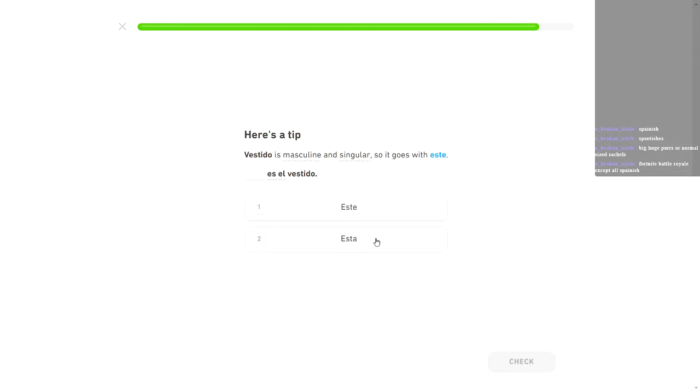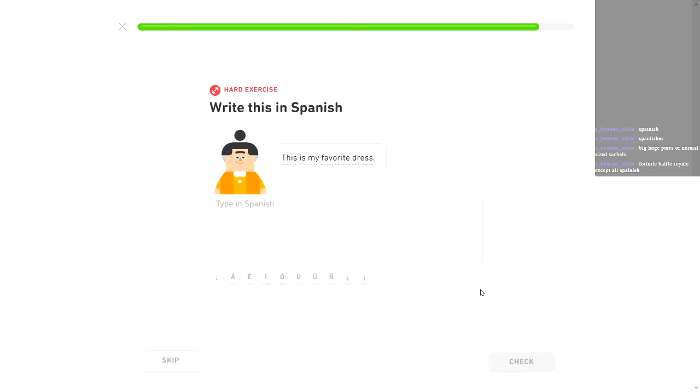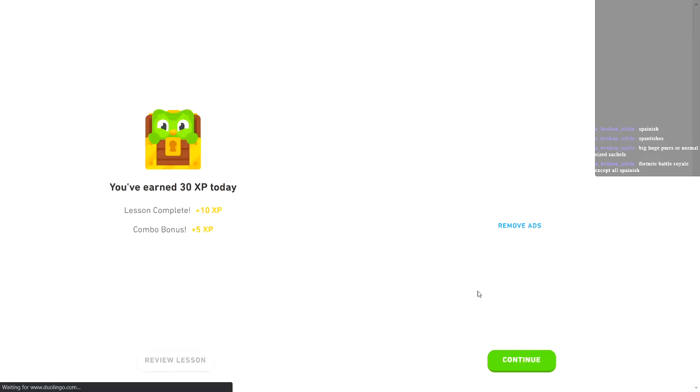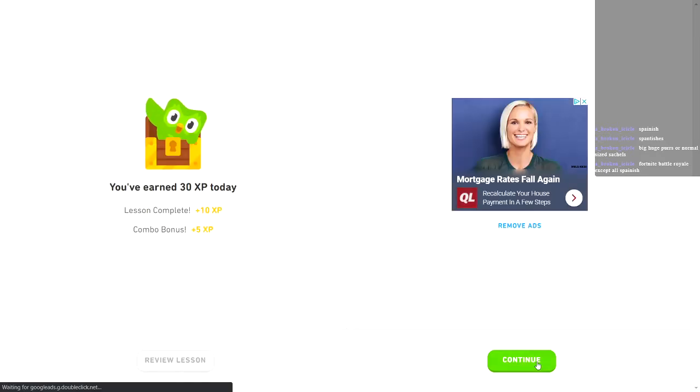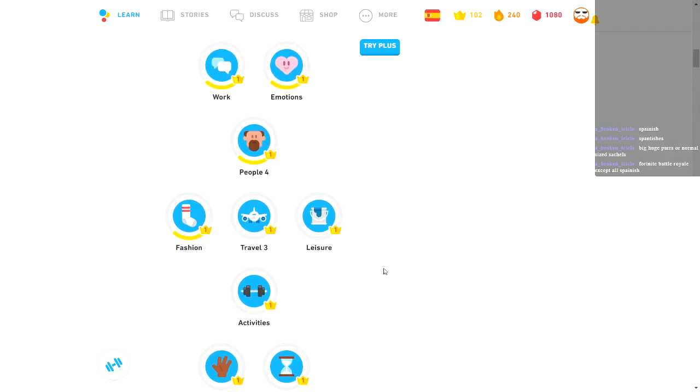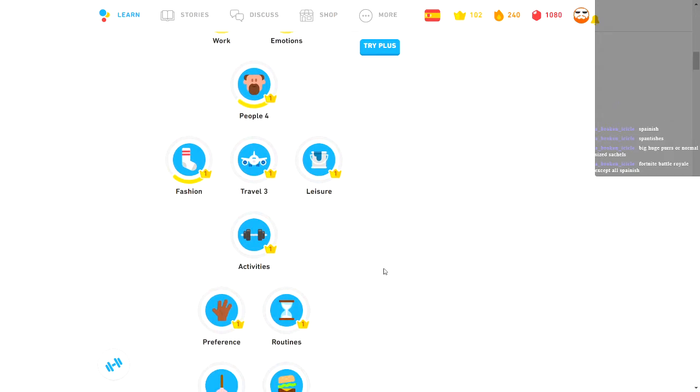Este es mi vestido favorito. I fucked that up. It was favorito. Motherfucker. I can't remember half this shit sometimes where it's jumping back and forth between what's obviously masculine and feminine. I didn't get a perfect score because you decided to make it a little bit harder on me, you little green asshole.